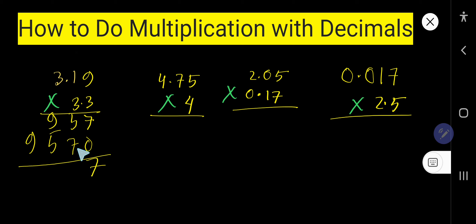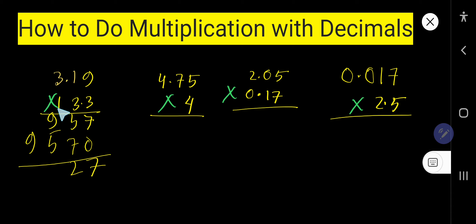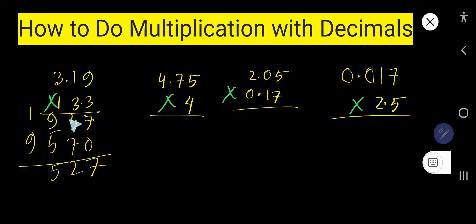Adding: 875 plus 750. 5 plus 0 is 5. 7 plus 7 is 14 — no, 5 plus 7 is 12, write 2, carry 1. 1 plus 9 is 10, plus 5 is 15, write 5, carry 1. 9 plus 1 is 10.